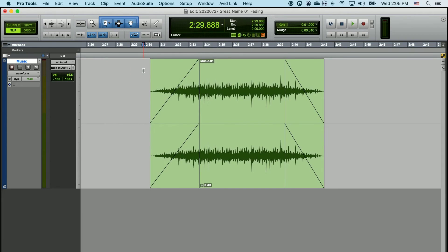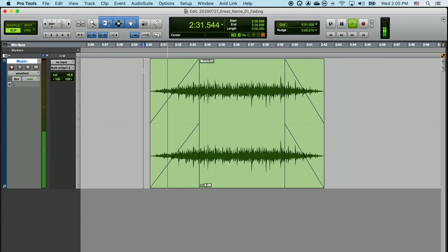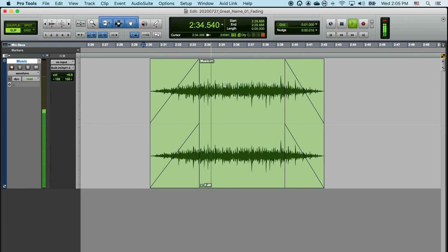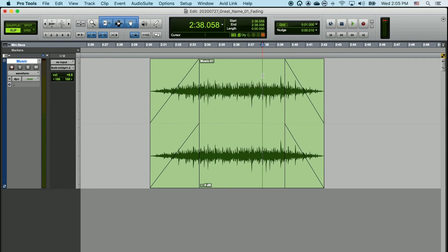A fade does one of two things. It either lowers the sound all the way and gradually cascades it up, or takes the maximum volume of your audio clip and fades it down until there's no sound at all.